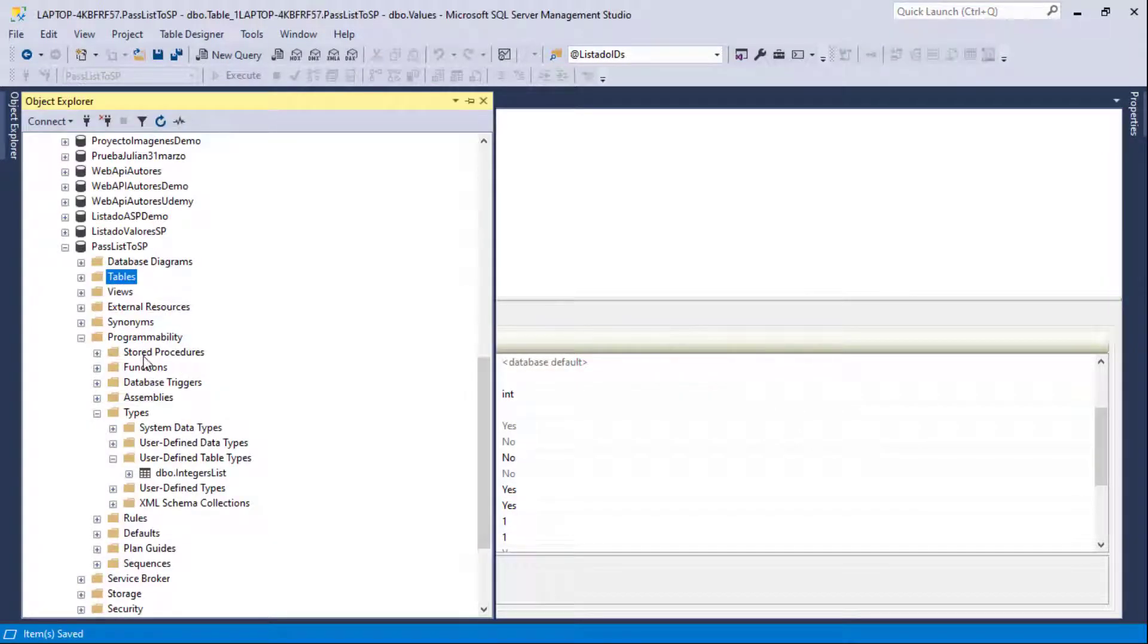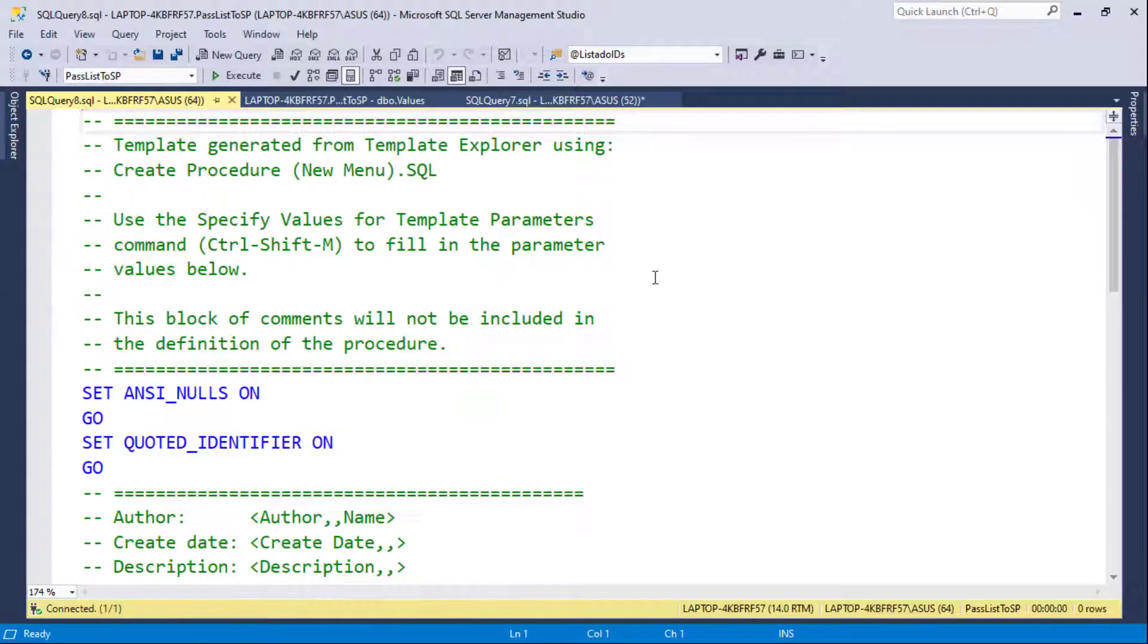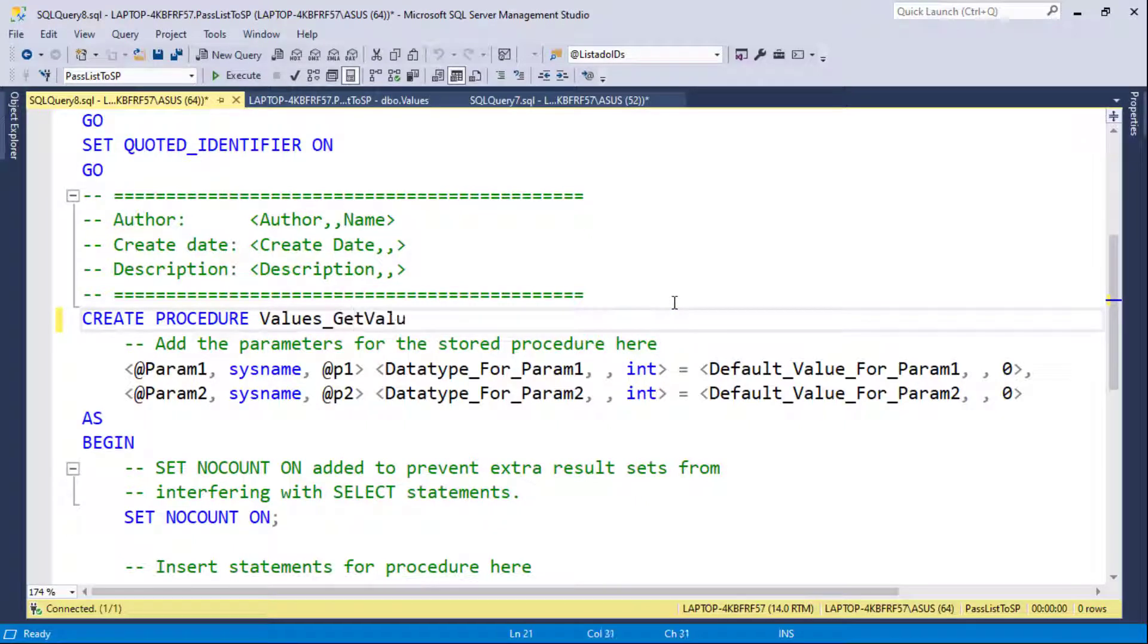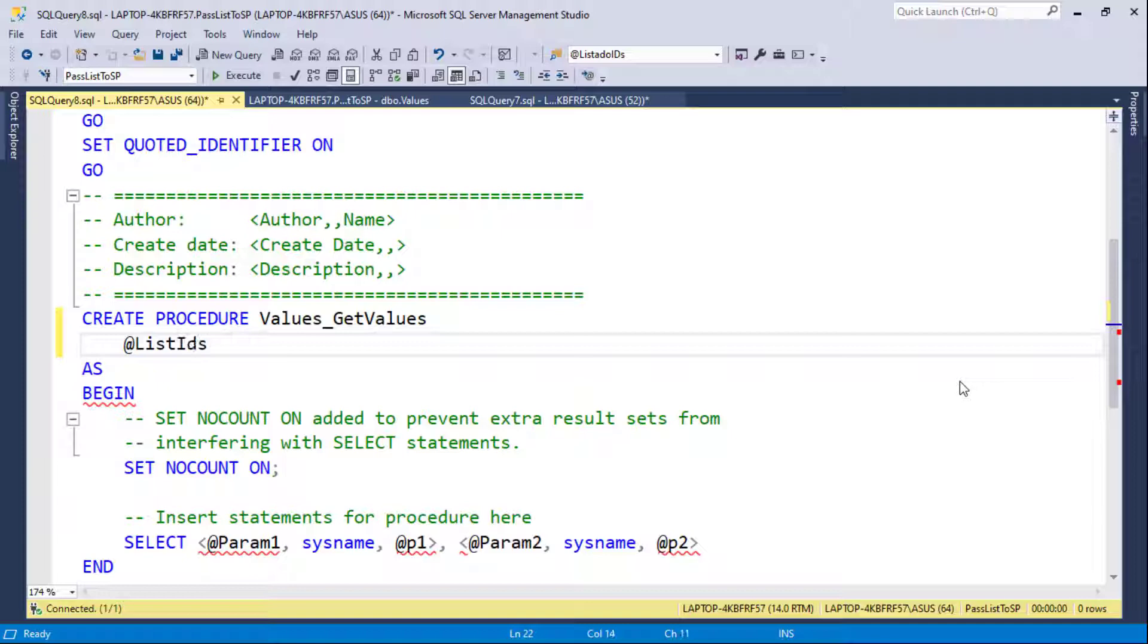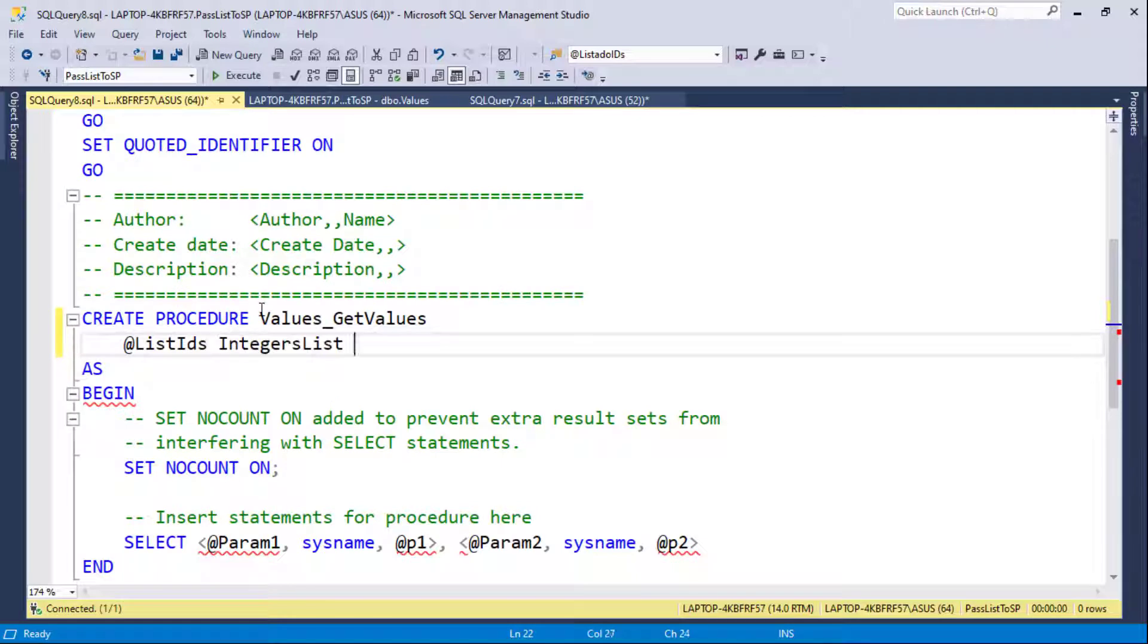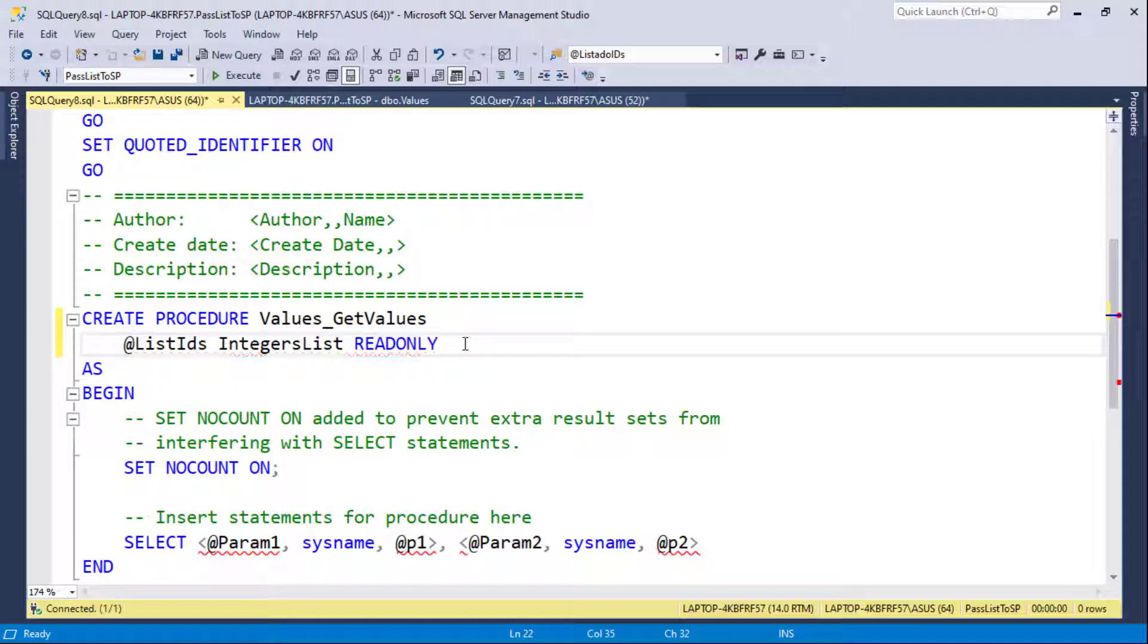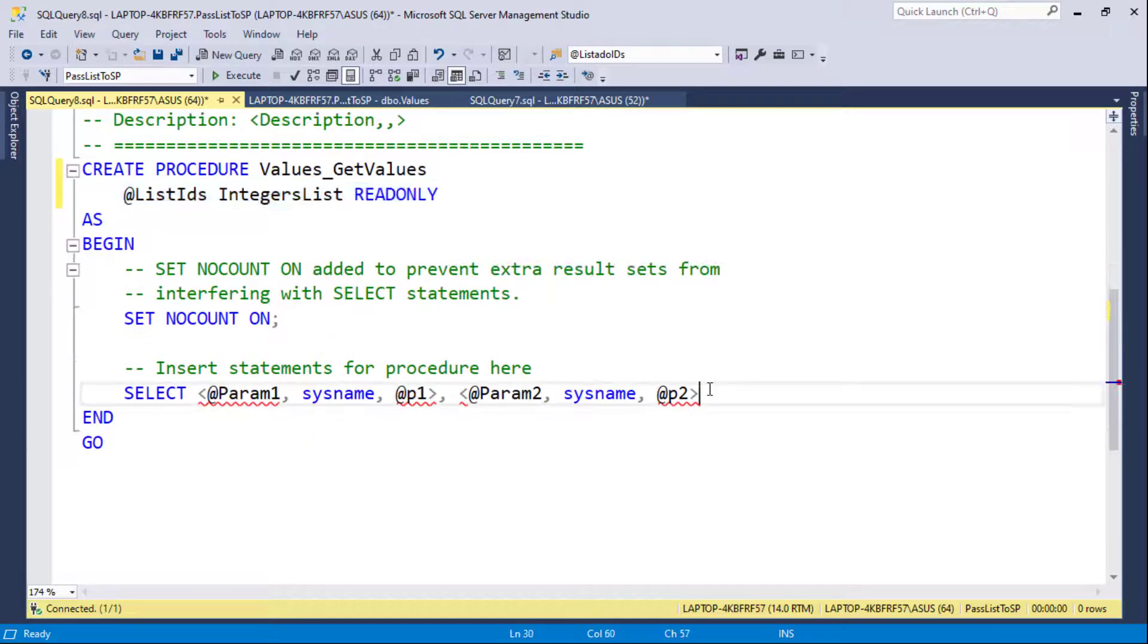So let me now create a stored procedure that is going to receive that table value parameter. So here I will say values get values and then I will put here the parameter. So the name of the parameter is going to be list IDs and the data type of the parameter is going to be that type that we created, integers list. So let me paste that here. And we are obligated to say here read only. This is mandatory. So you see that we have this red squiggly line here. If you don't like it, you can always press Ctrl Shift R because that will make the IntelliSense of SQL Server Management Studio to be updated.